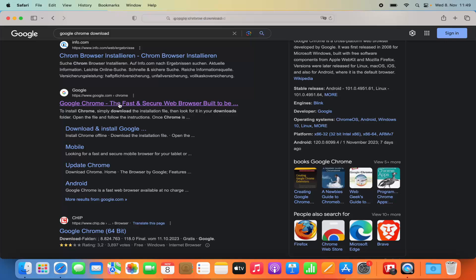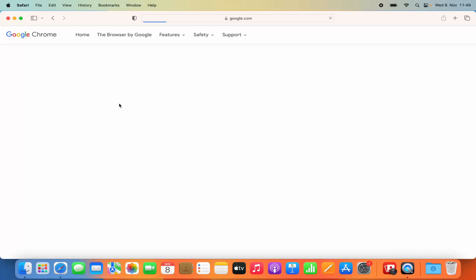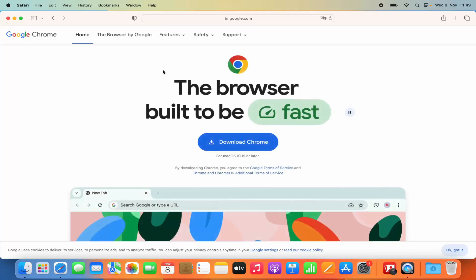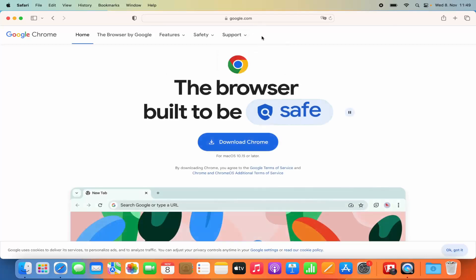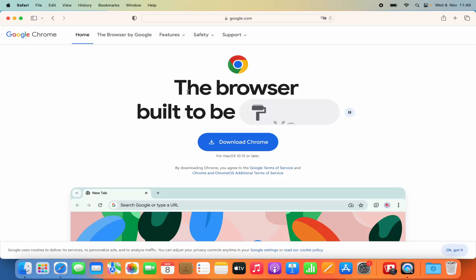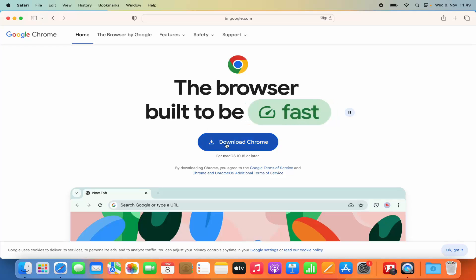So we are going to click on this link, which is going to open this website. Here you can see directly this Download Chrome button.